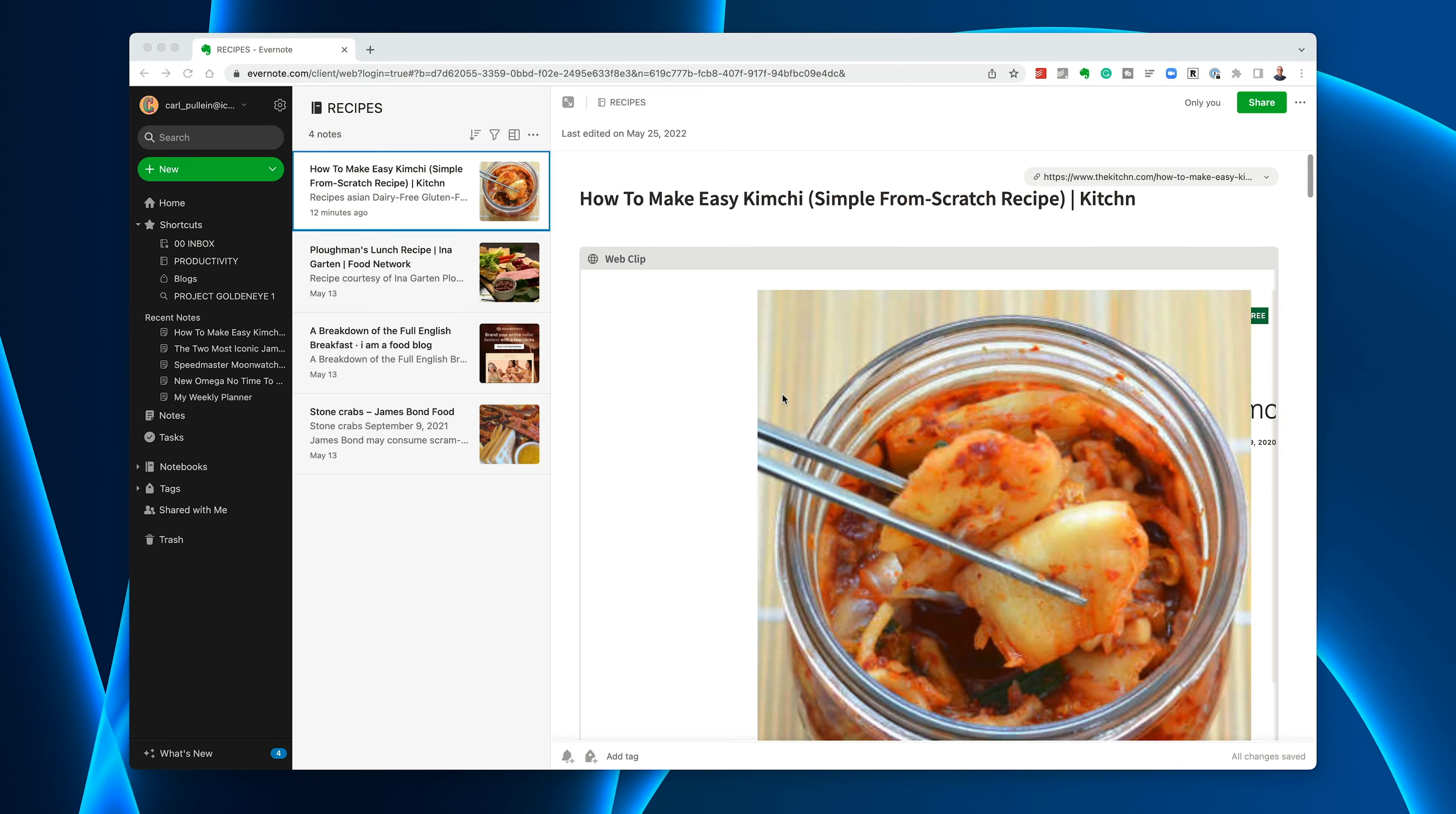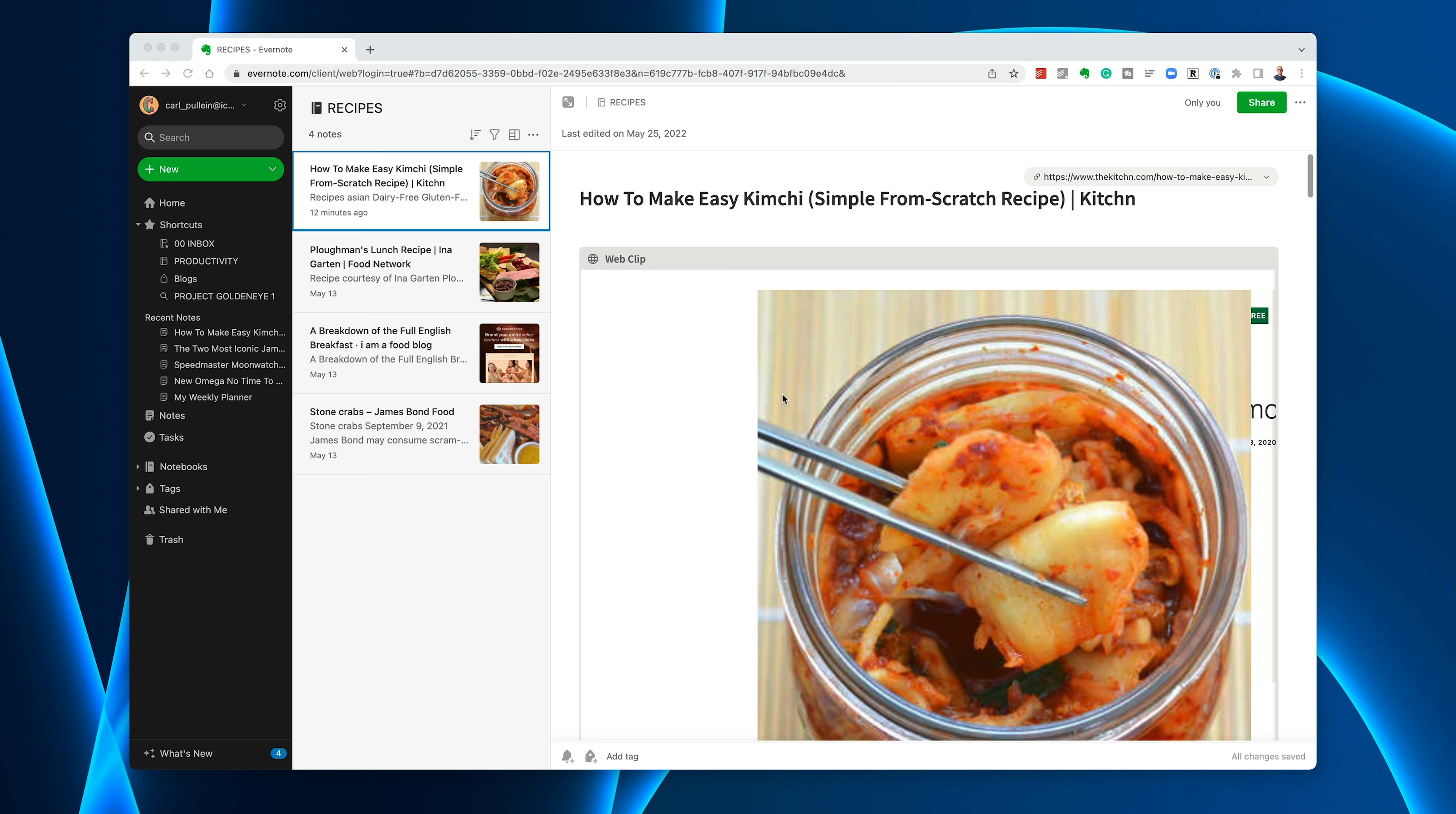I'm going to take you into Evernote now, but I should point out that pretty much like Notion, Microsoft OneNote, and Apple Notes will also do this. I'm going to keep this really simple and use food and recipes as the basis of my demonstration because I think we can all relate to this and there are a number of different ways that you can organize your recipes.